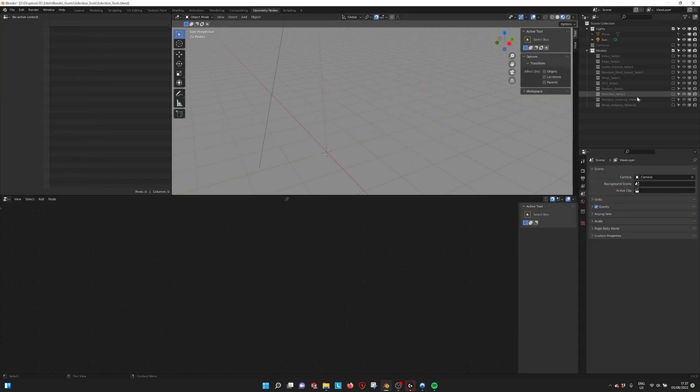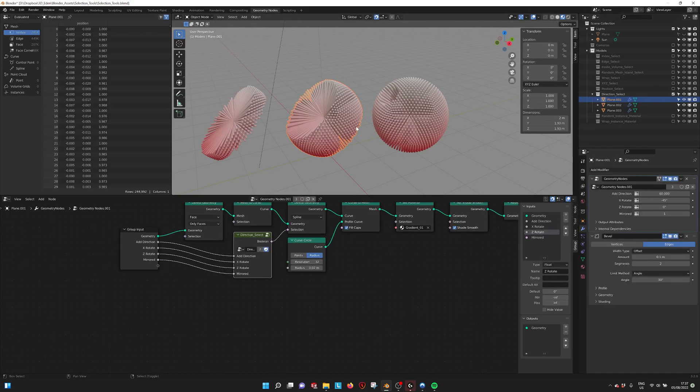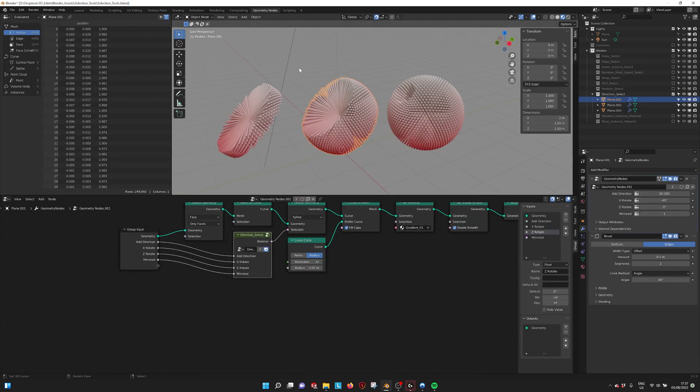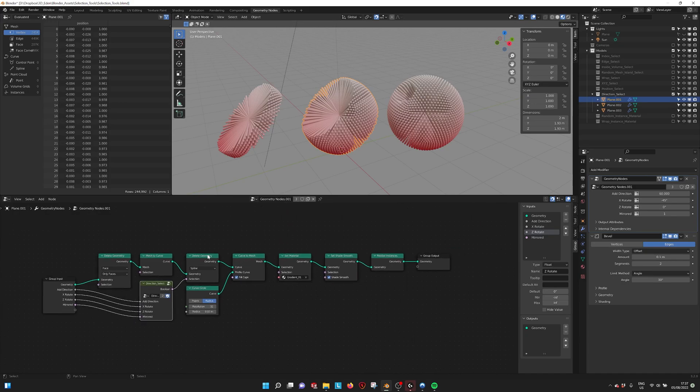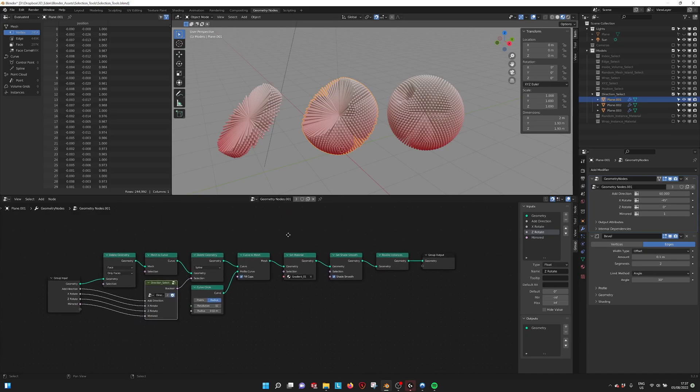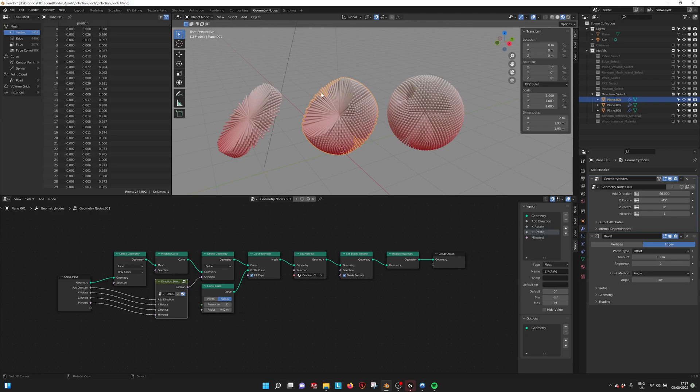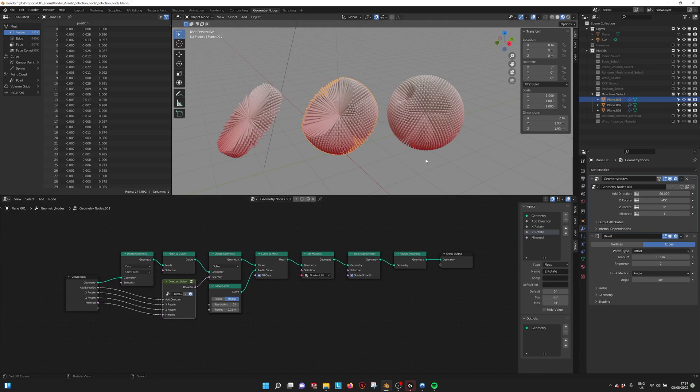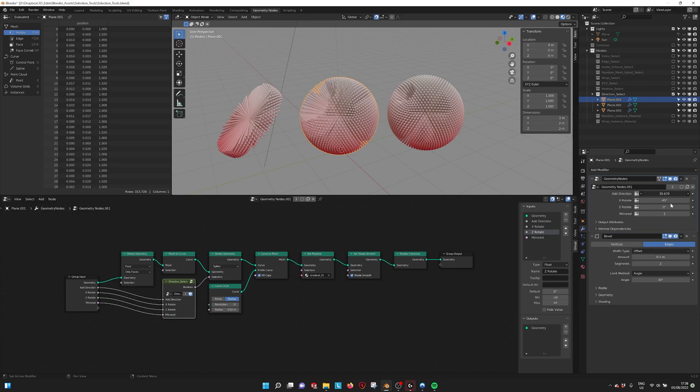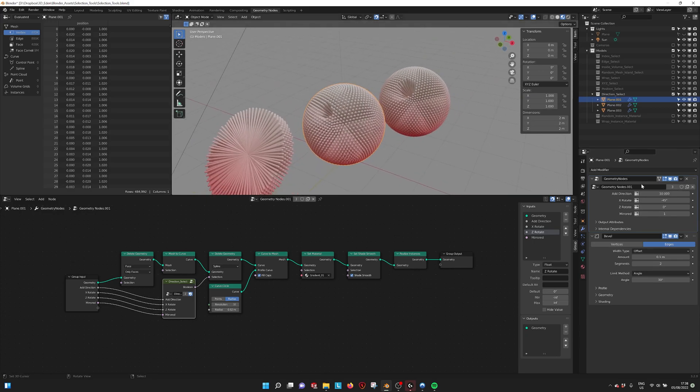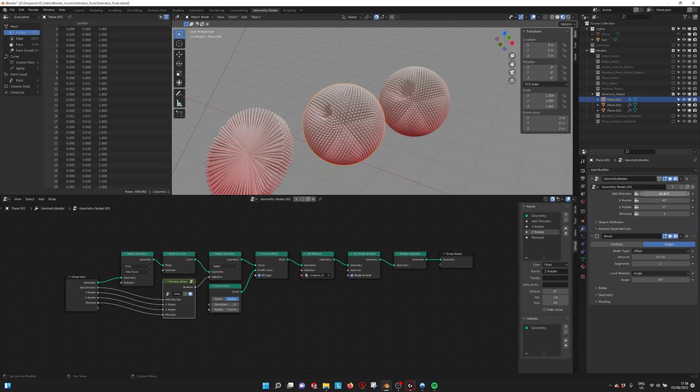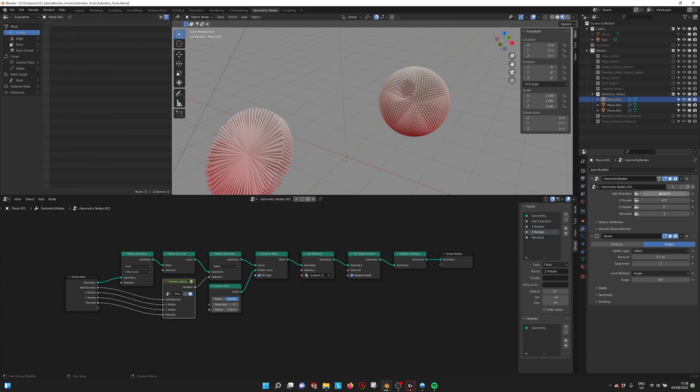Then we have the direction select, which measures the angle and deletes based on the angle you're selecting. If I make it smaller, for example 10 degrees, it selects this angle within a radius of 10. Let me try 20.